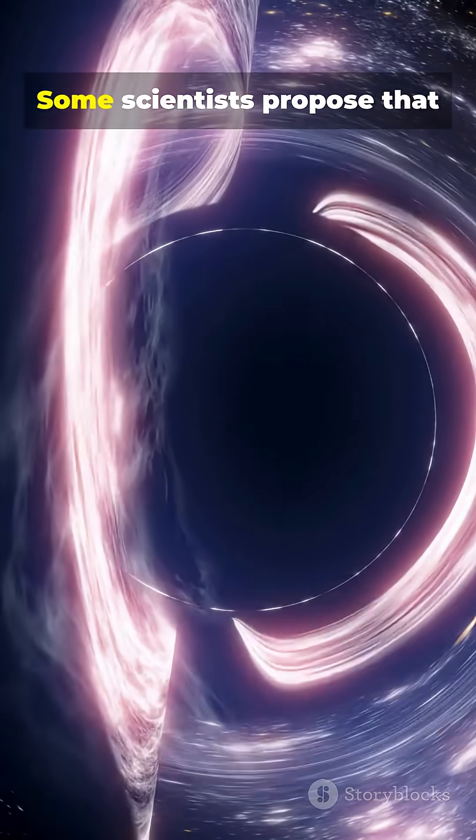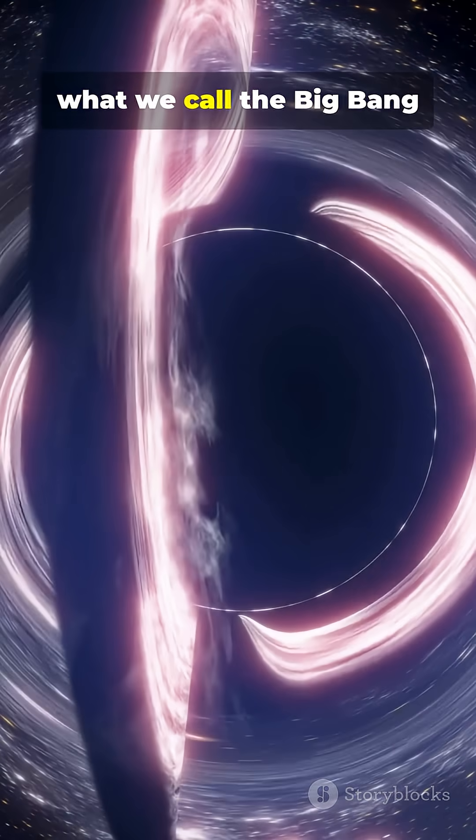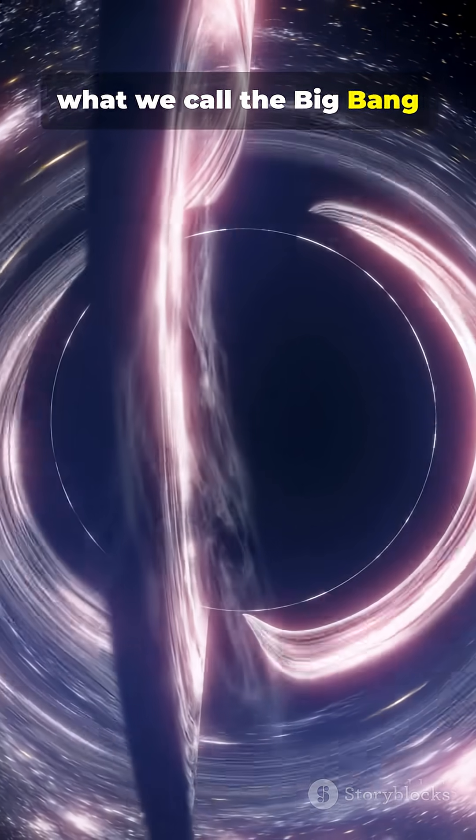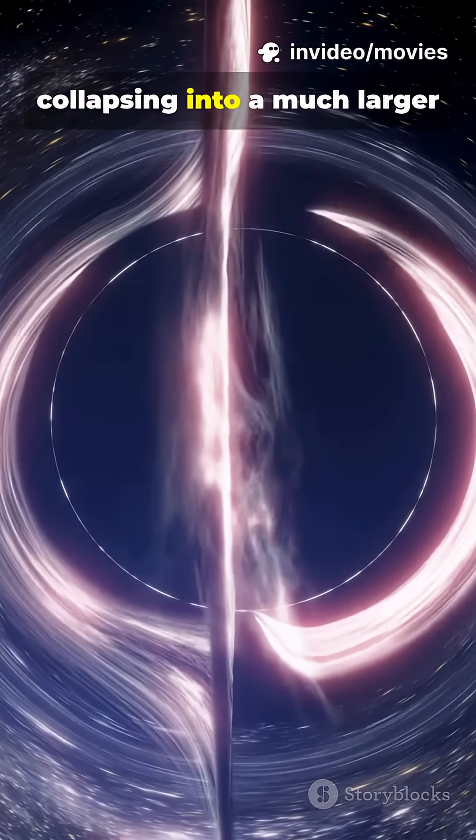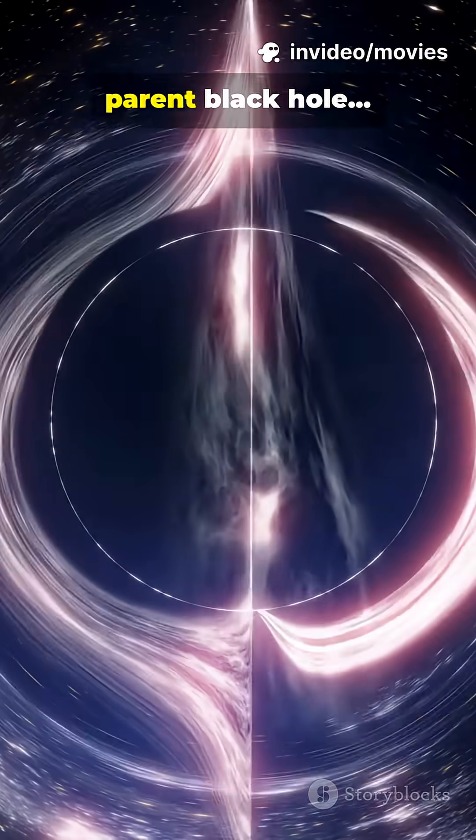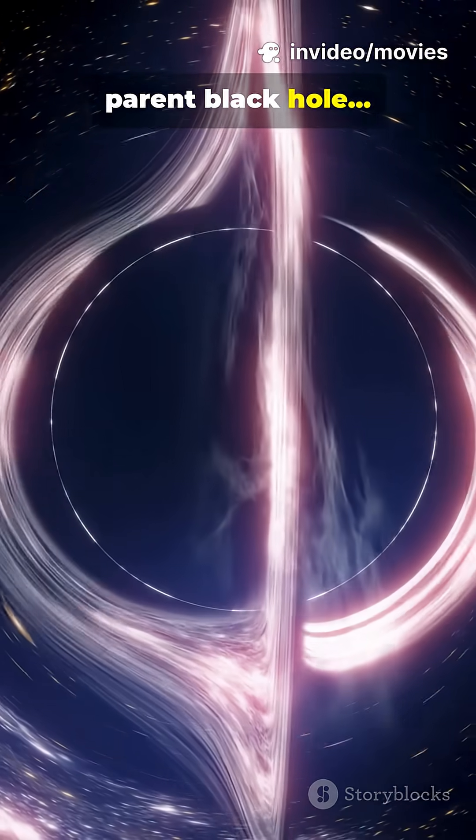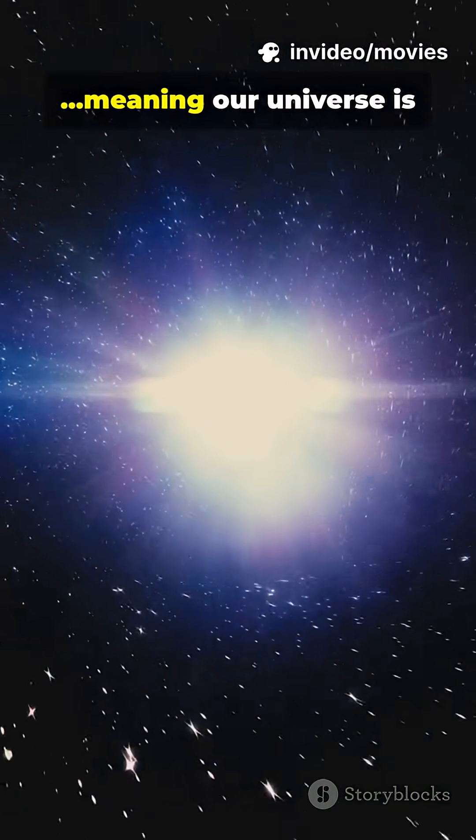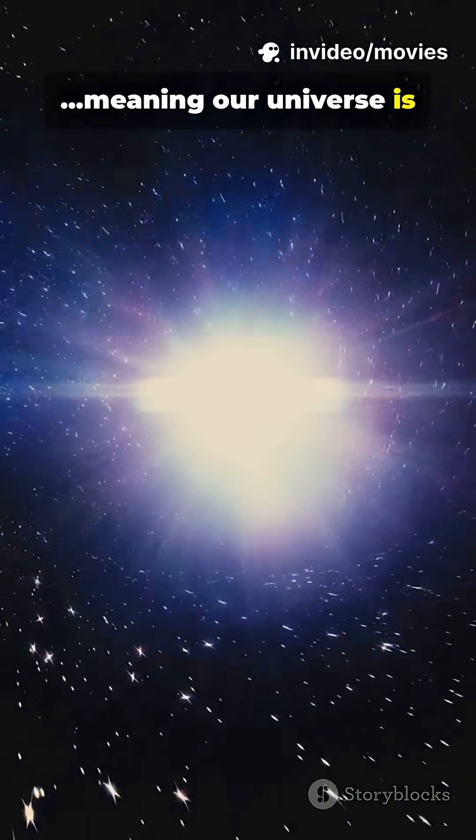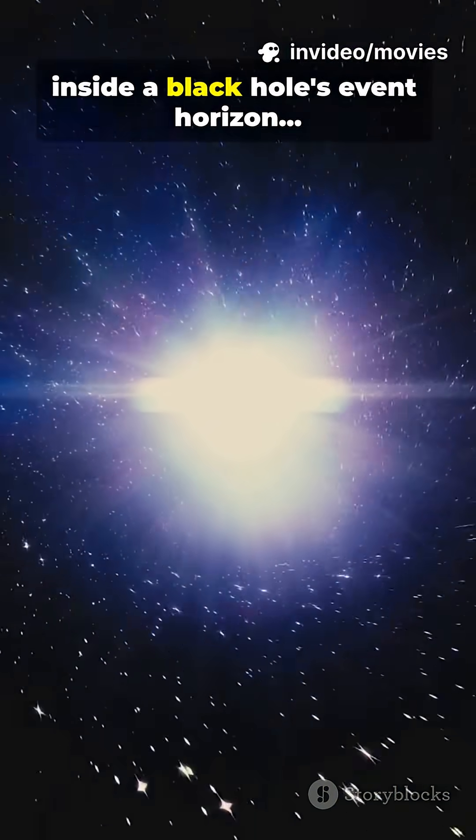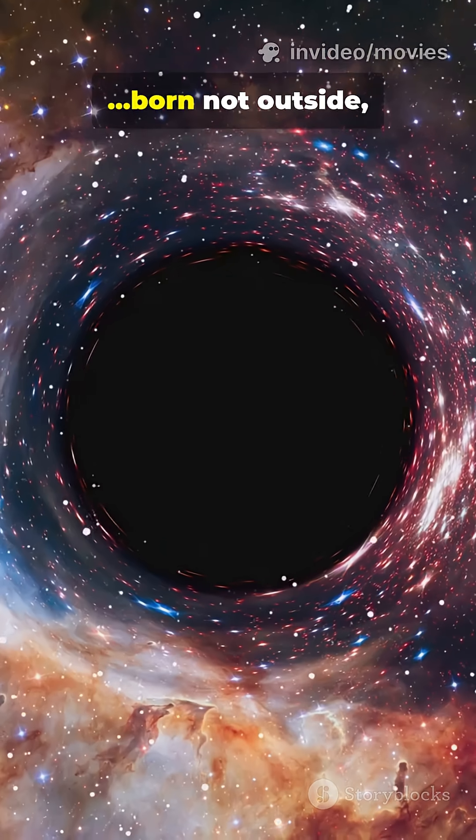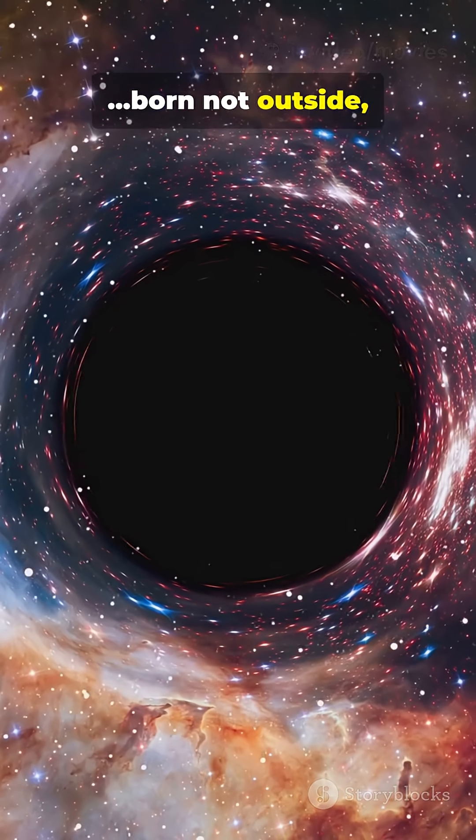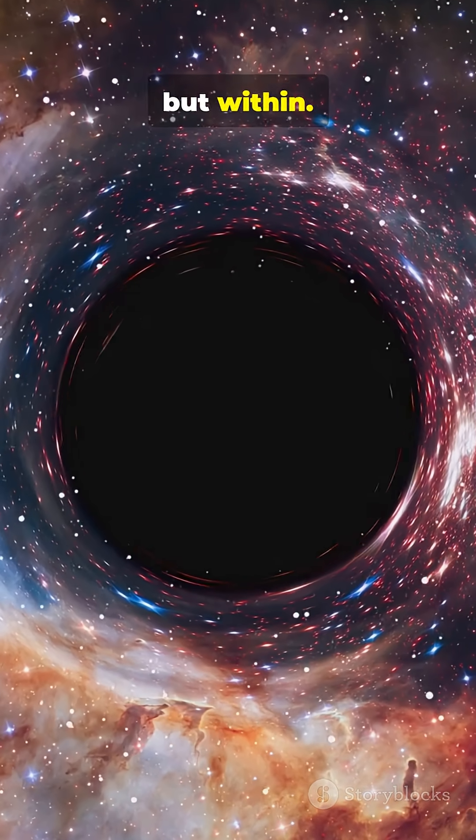Some scientists propose that what we call the Big Bang could have been matter collapsing into a much larger parent black hole, meaning our universe is inside a black hole's event horizon, born not outside, but within.